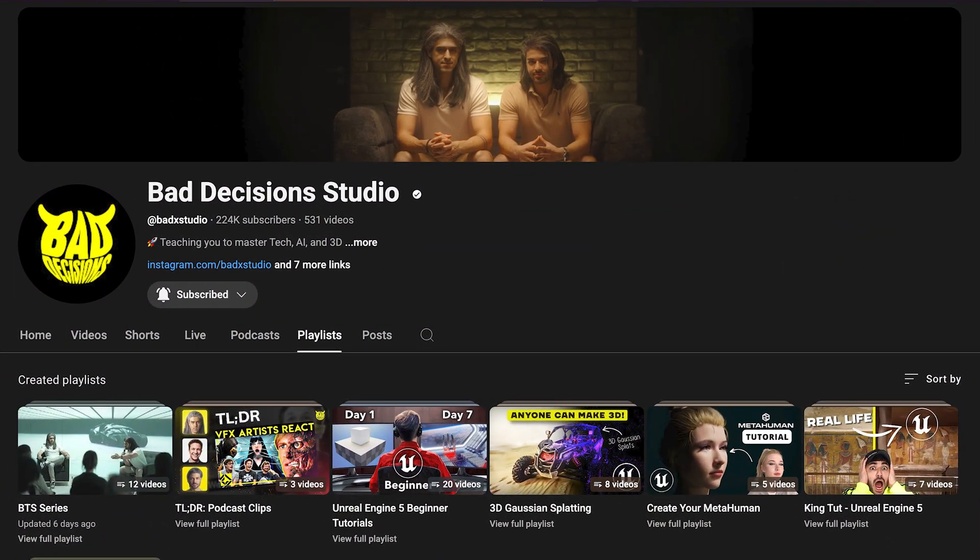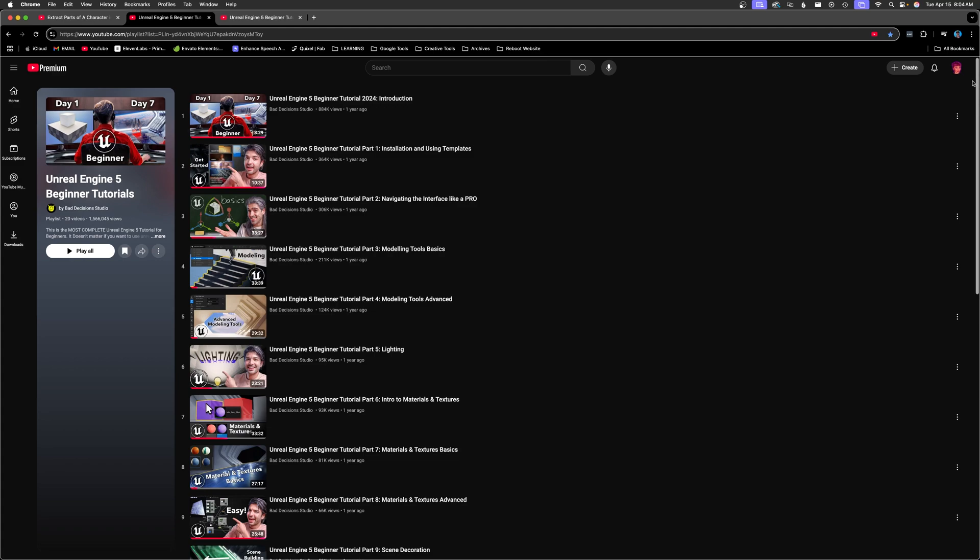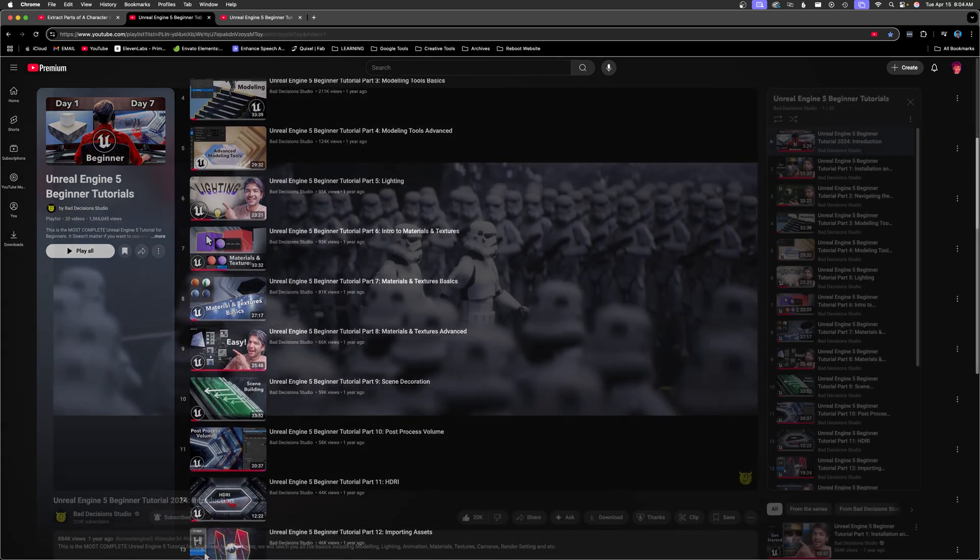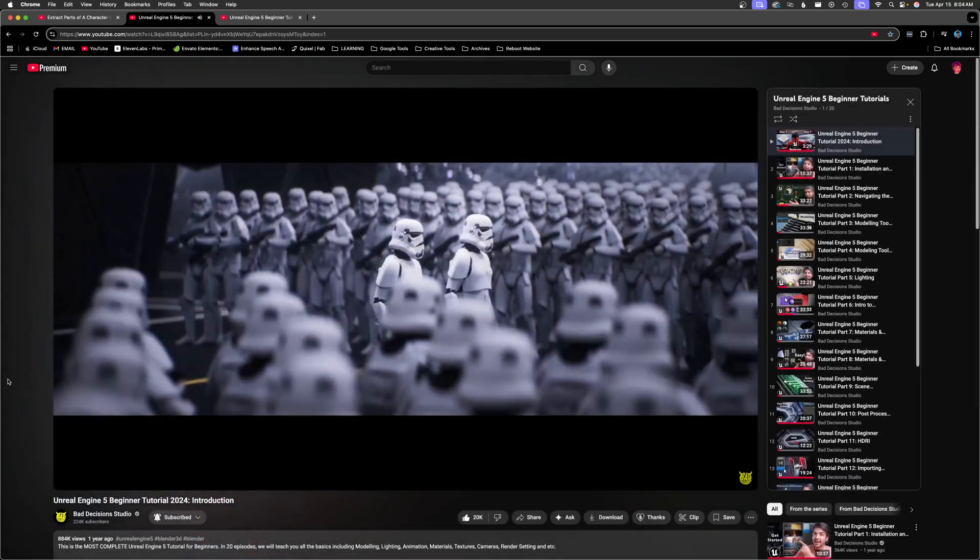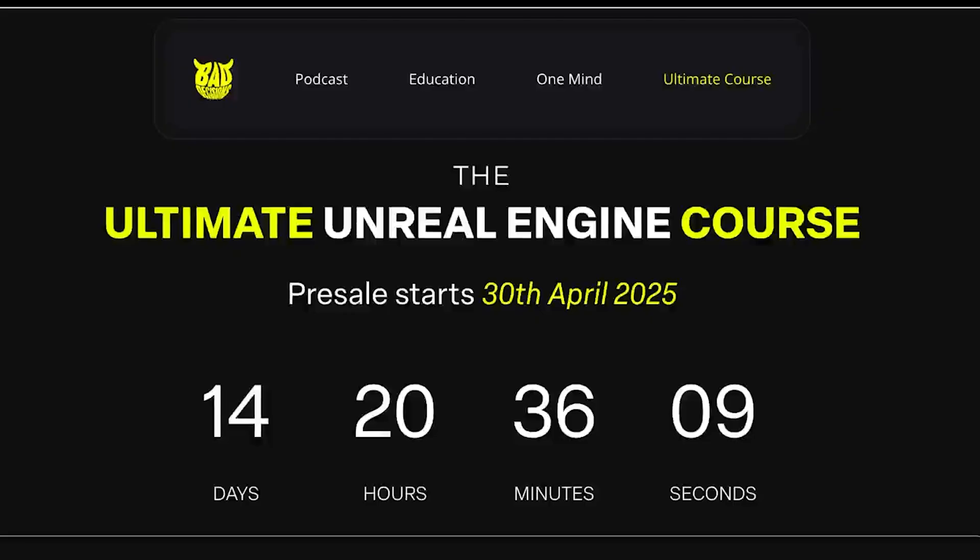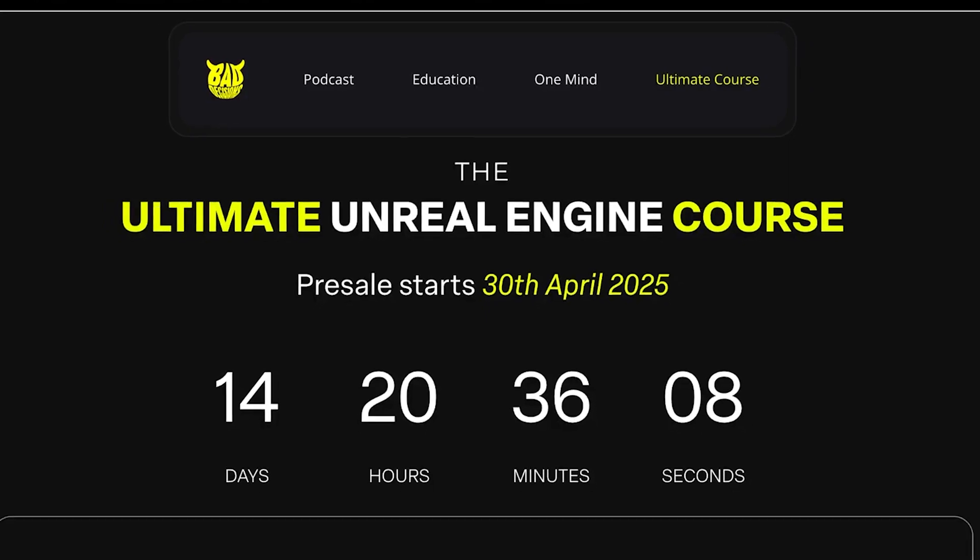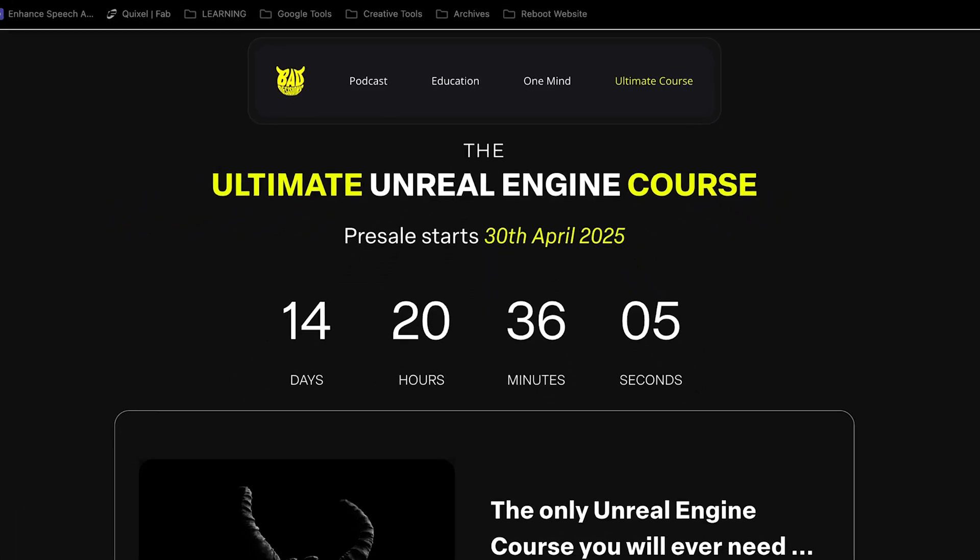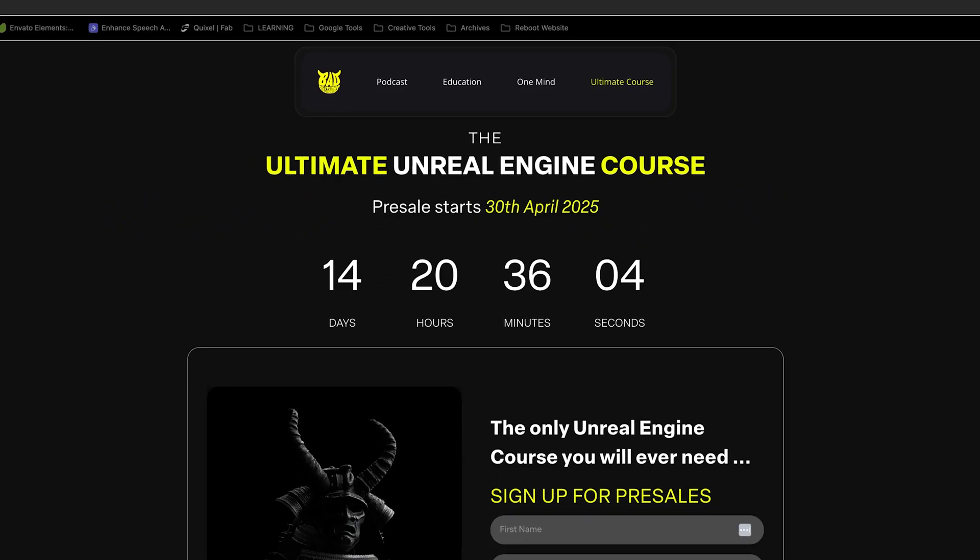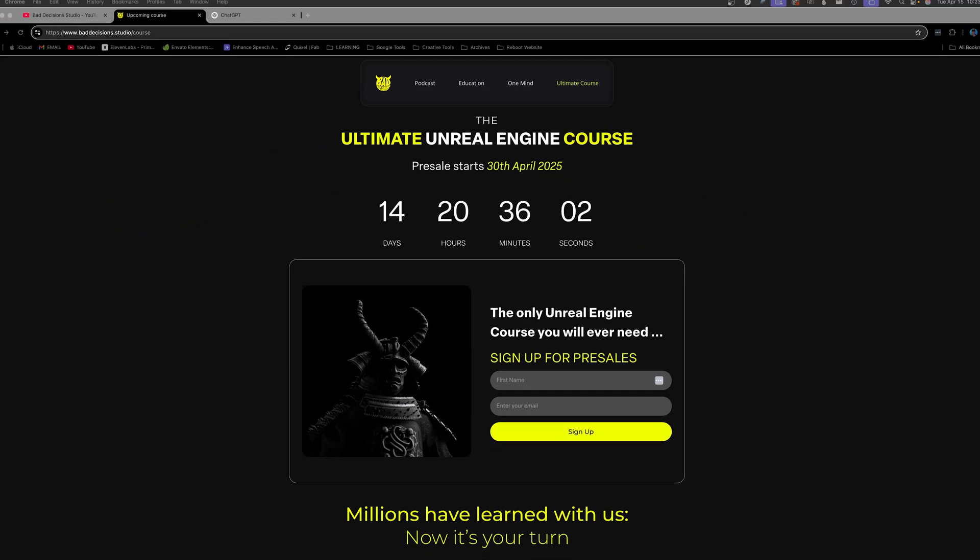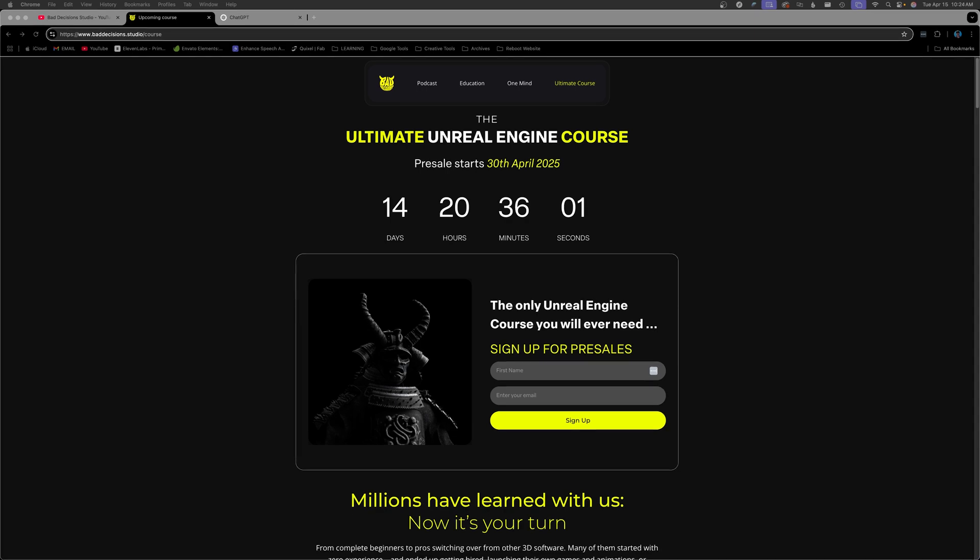Let's start with Bad Decisions Studio, creators of the free and massively popular Unreal Engine 5 beginner series, and a soon-to-be-released Ultimate Unreal Engine course. Keep in mind that the new course will cost, but you may get an early access discount.